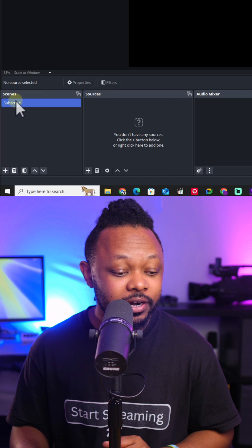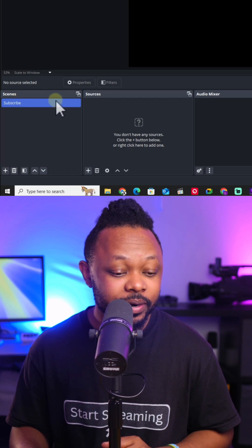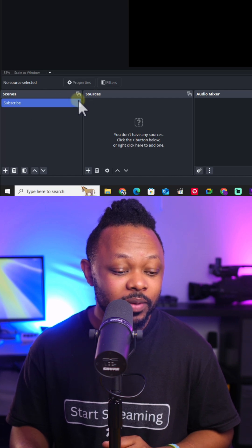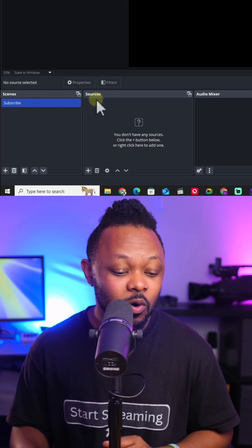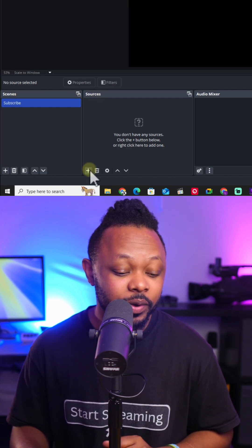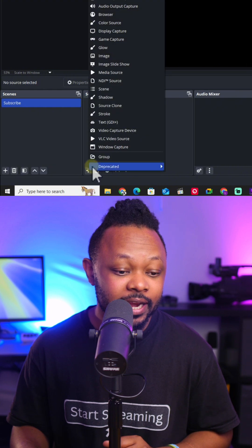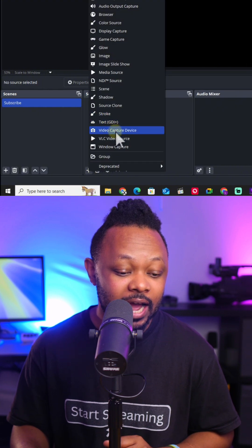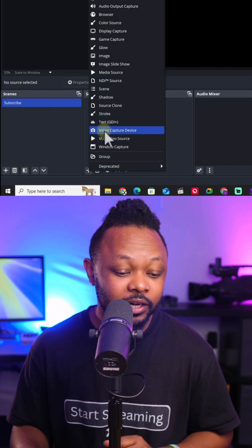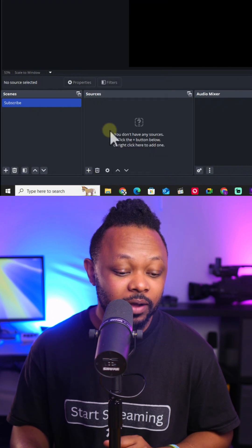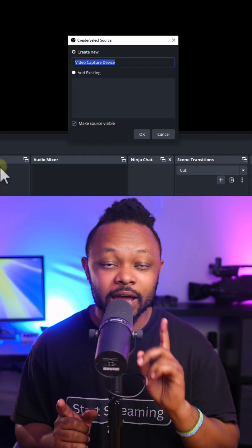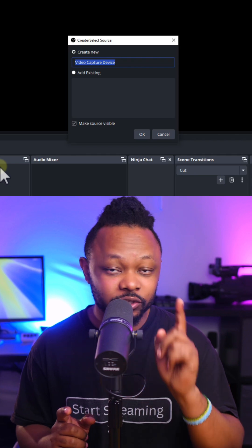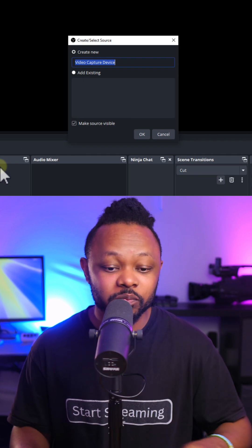First of all, under the scene that's already there, we want to make sure it's selected. Then we go under source, hit the plus sign, and we're going to add our cameras. I'm going to choose video capture device. I already have a webcam connected to my computer using a USB cable.